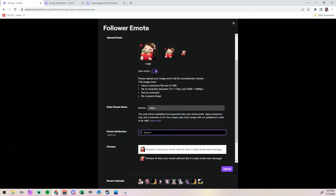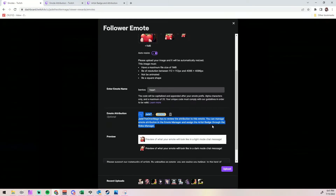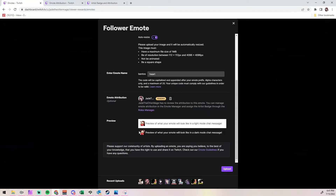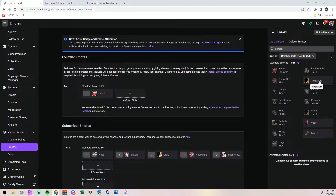This is optional, but if you want to attribute the emote to somebody — which you should — you type in their Twitch username, select them, and it's going to tell you that it's pending. For mine, I put in Jade the Otter Mage, and it went immediately to pending. That is completely normal. That just means that you need to let your artist know that you have assigned these to them, that way they don't miss the notification from Twitch, because I did not get any notification from Twitch.